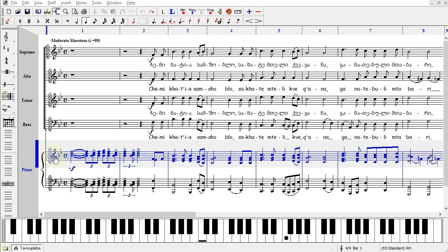Hello, this is Beth with Noteworthy Software. This video will cover the piano keyboard toolbar.